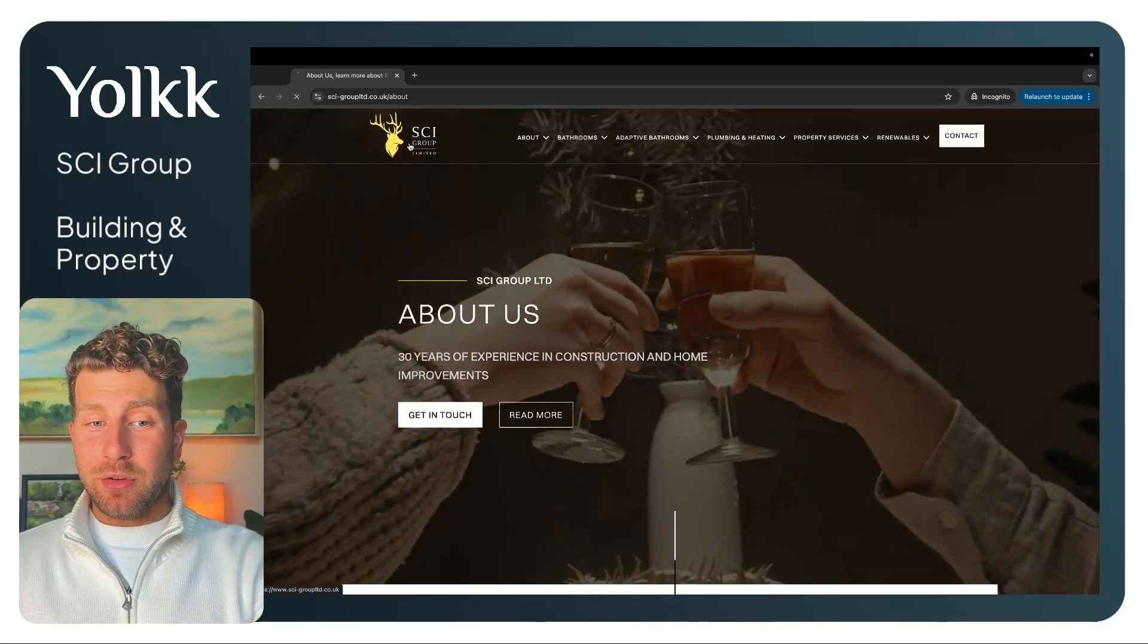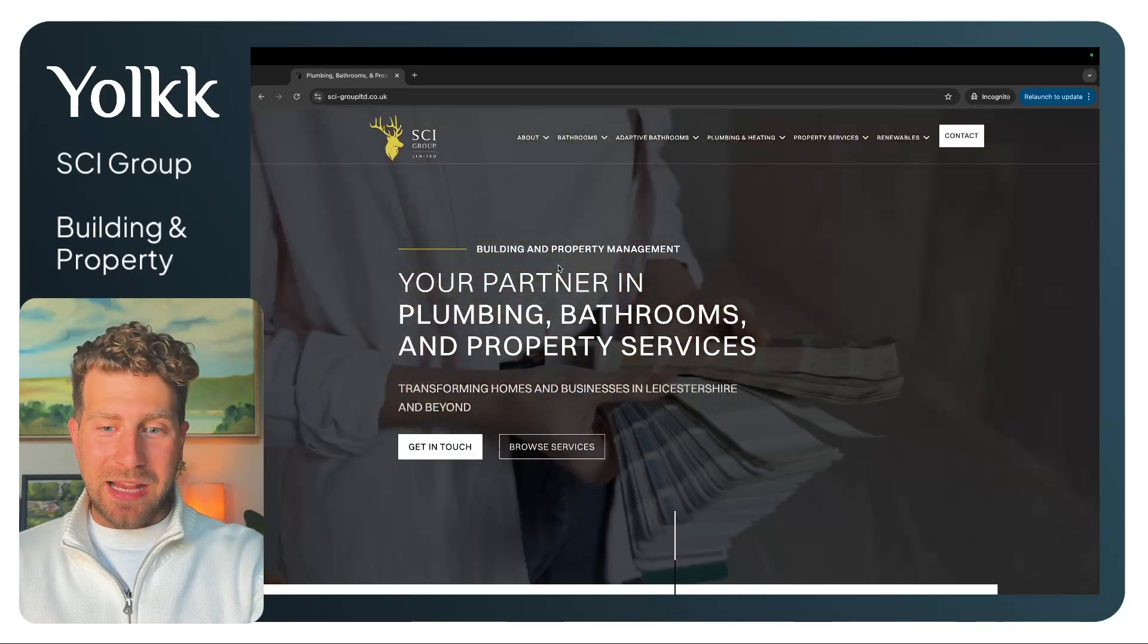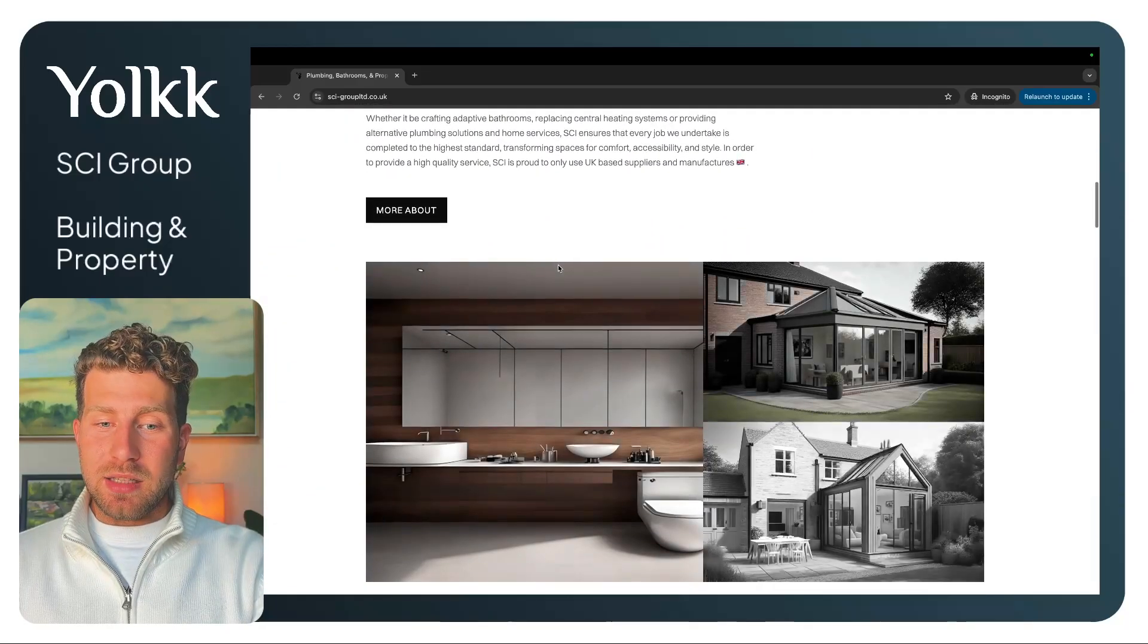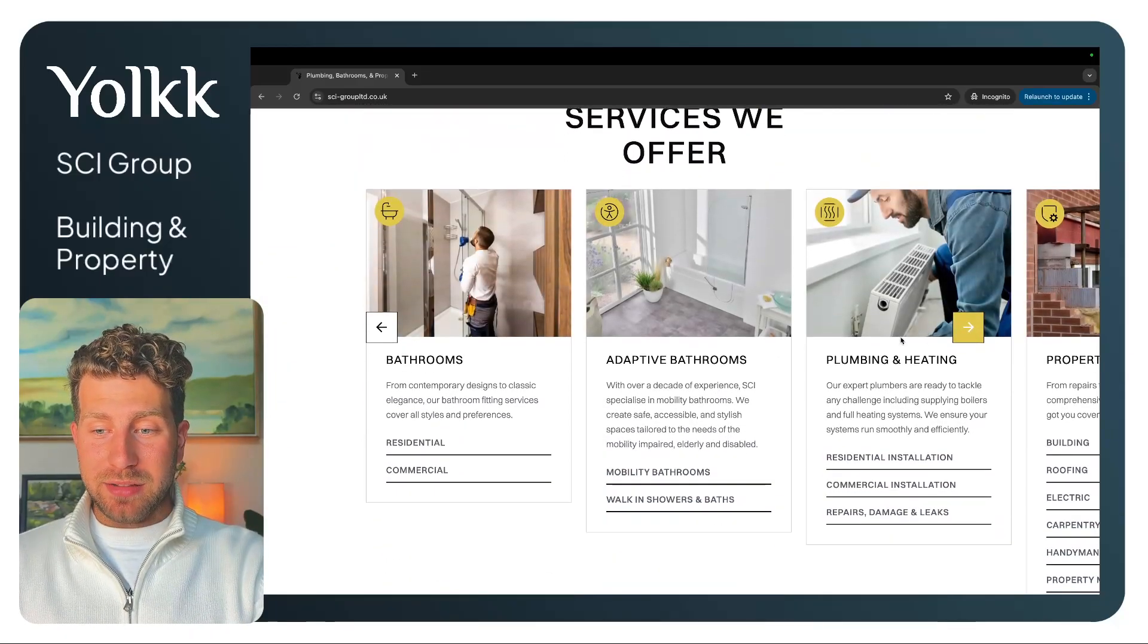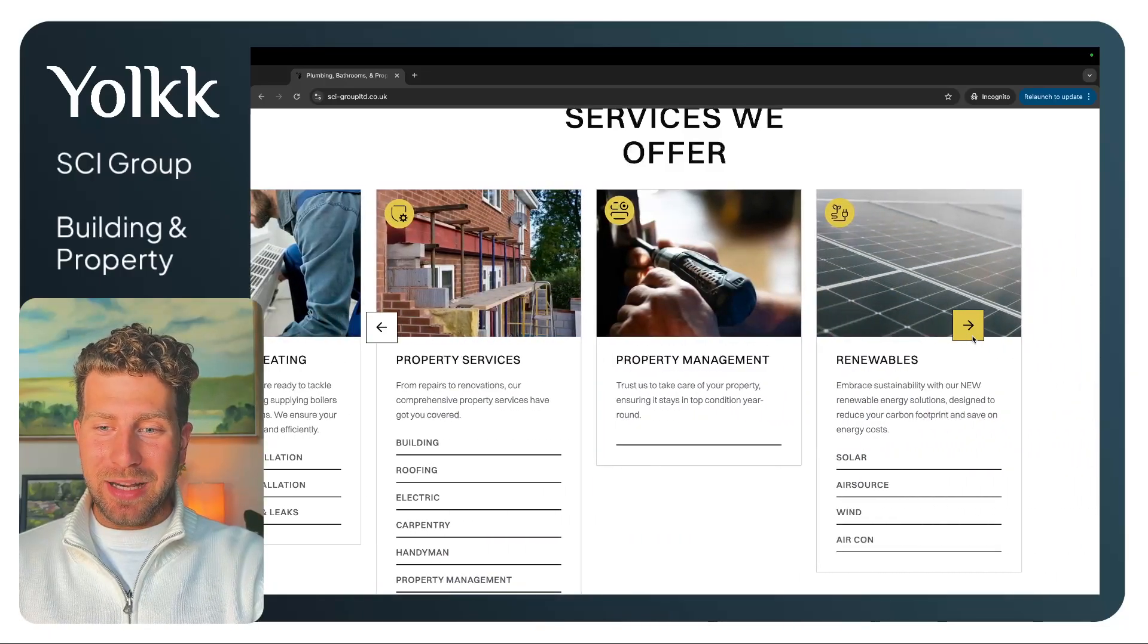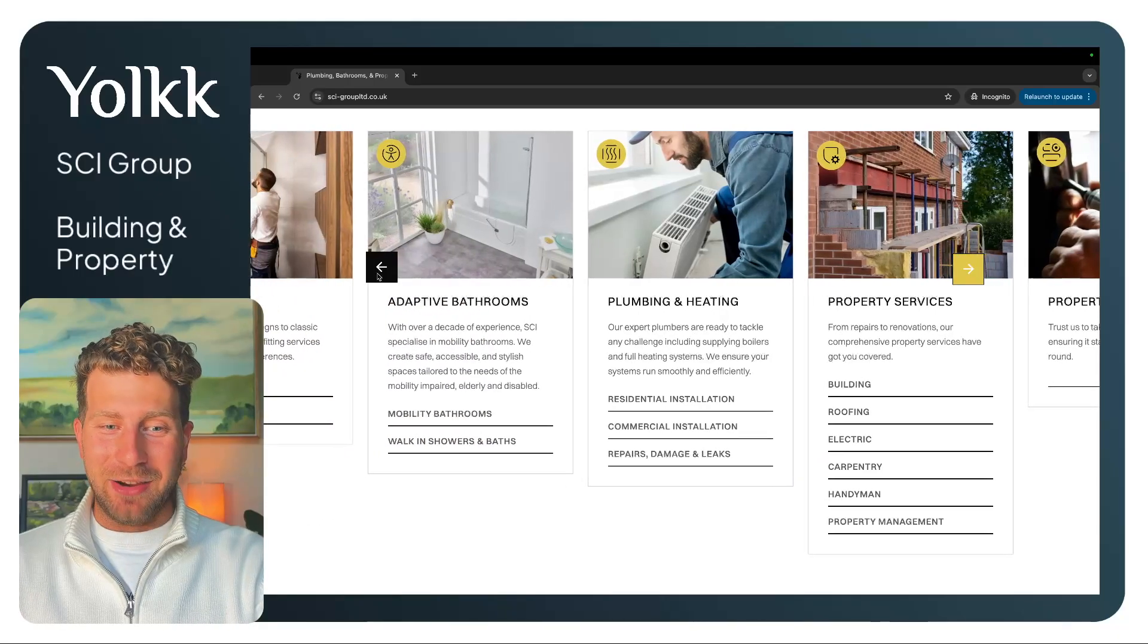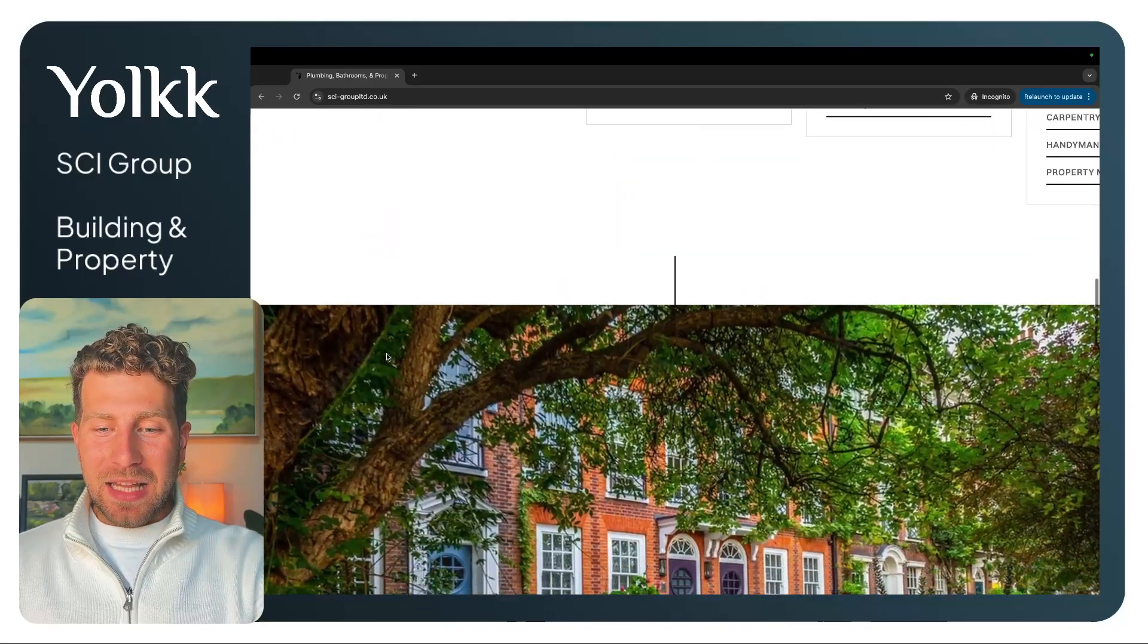SCI Group came to me in an interesting manner because they were partnered with another agency that was being a bit slow, demanding too much, and potentially asking for more money. Scott was really up to the eyeballs and a bit fuming when he came to me and said, Josh, can you just take over this and build out something?